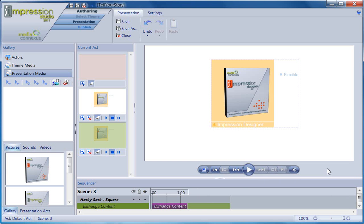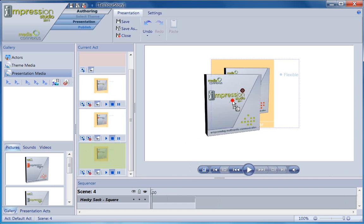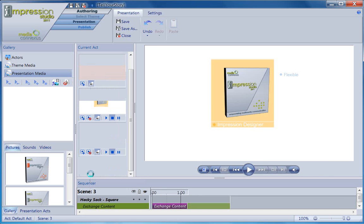Notice down here in the sequencer toolbar that I have a new action entered below my actor, exchange content. Like any action, I can move it to occur whenever I want it to, and I'll talk more about that feature in the sequencer toolbar tutorial. I just want you to understand that until you tell an actor to perform a certain action, it's not going to perform that action. When you do, the action will appear in the sequencer toolbar.